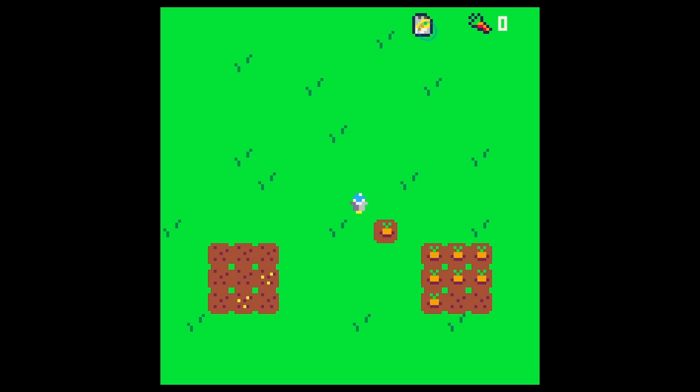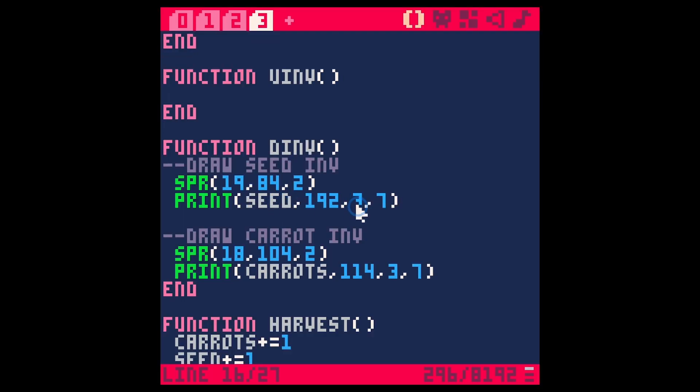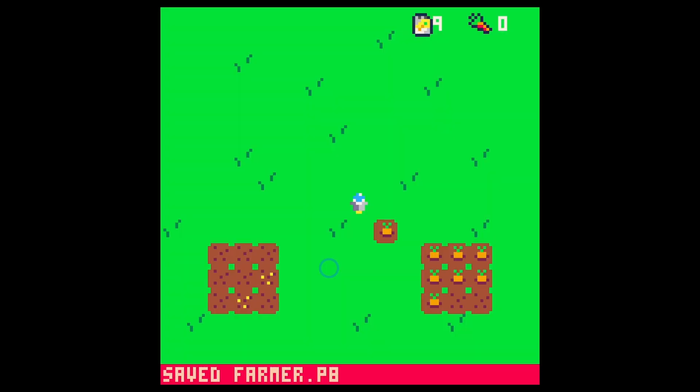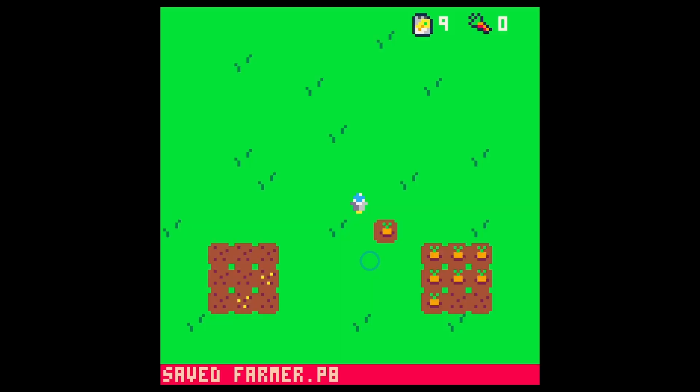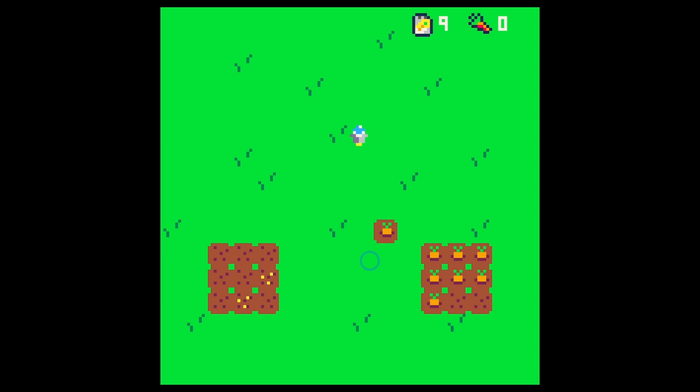And so now we have our seed packet up here but we're going to print the amount of seeds we have. Not 192. Regular 92. There we go. Let's make it give it a little bit of space there. Okay so we have nine seeds and we're drawing the seeds here.